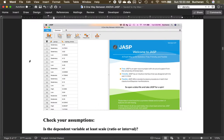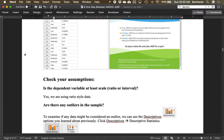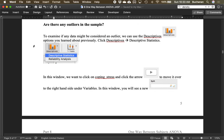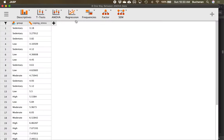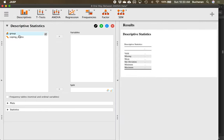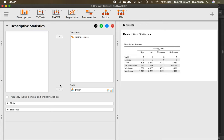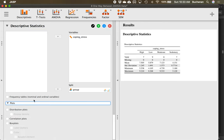Let's check those assumptions. Is our dependent variable at least ratio or interval? Yes — the stress coping score is probably an interval scale, like a Likert scale one to seven. Are there any outliers? Click Descriptives, then Descriptives again. Move the coping variable into Variables as our dependent variable, and put Group into the Split. Click down on Plots and look at distribution plots first. We can also add density plots.